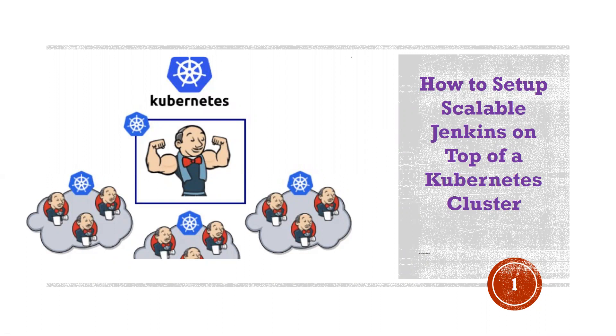So why do we need to set up a scalable Jenkins on Kubernetes cluster? Assume you have a master-slave setup, three slaves and one master, and you're getting more builds every day. In this case, you might add a few more nodes to handle that load.